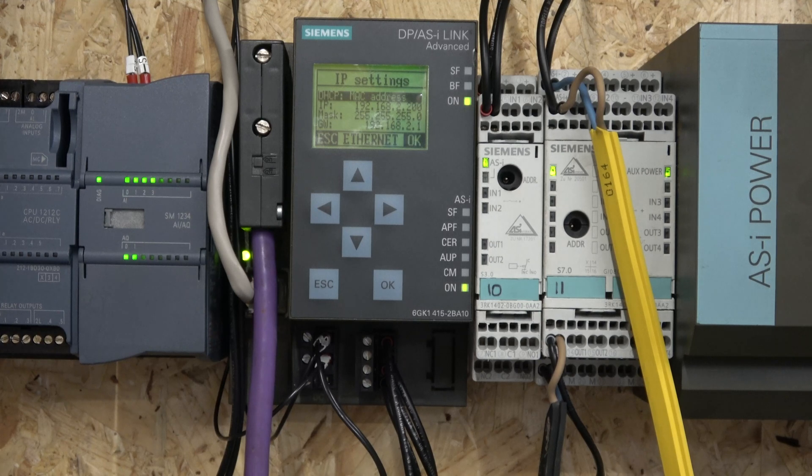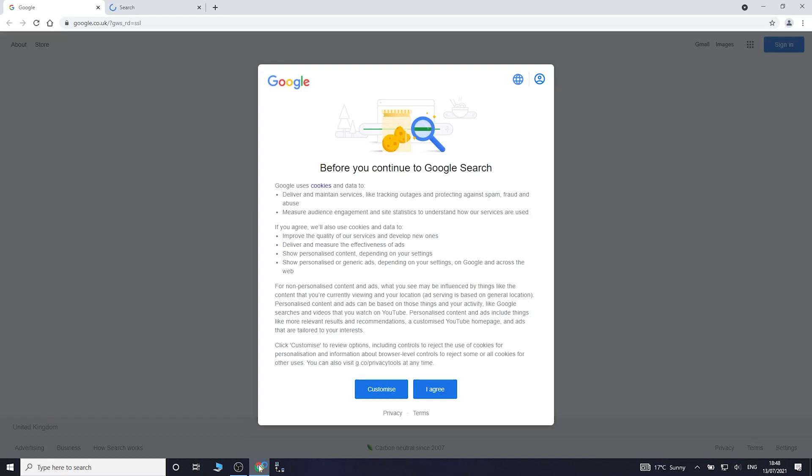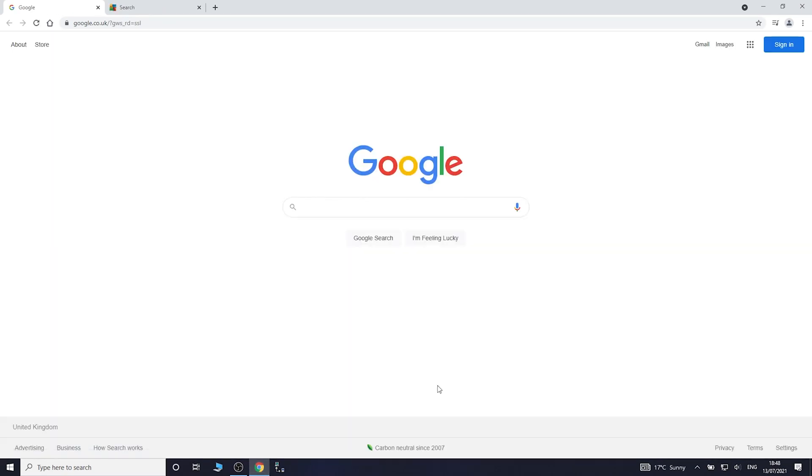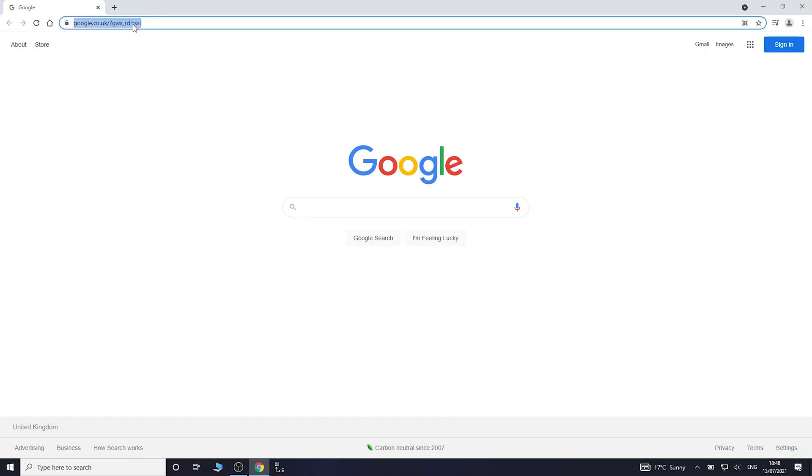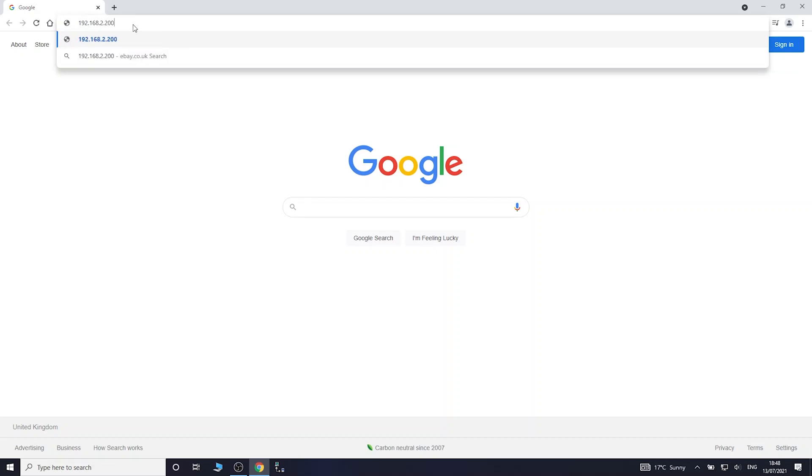Let's go and have a look at how to connect to it. Let's load up Google Chrome. Let's type in our IP address which is 192.168.2.200.